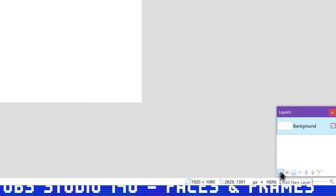Now go to the File menu and save this image as a PNG image file, and place it with your other stream assets. Time for OBS Studio. Now that you have your image file, go back to OBS Studio. Add your webcam via Video Capture Device Source to your scene. Choose your webcam, adjust your resolution and frame rate if need be, and hit OK.